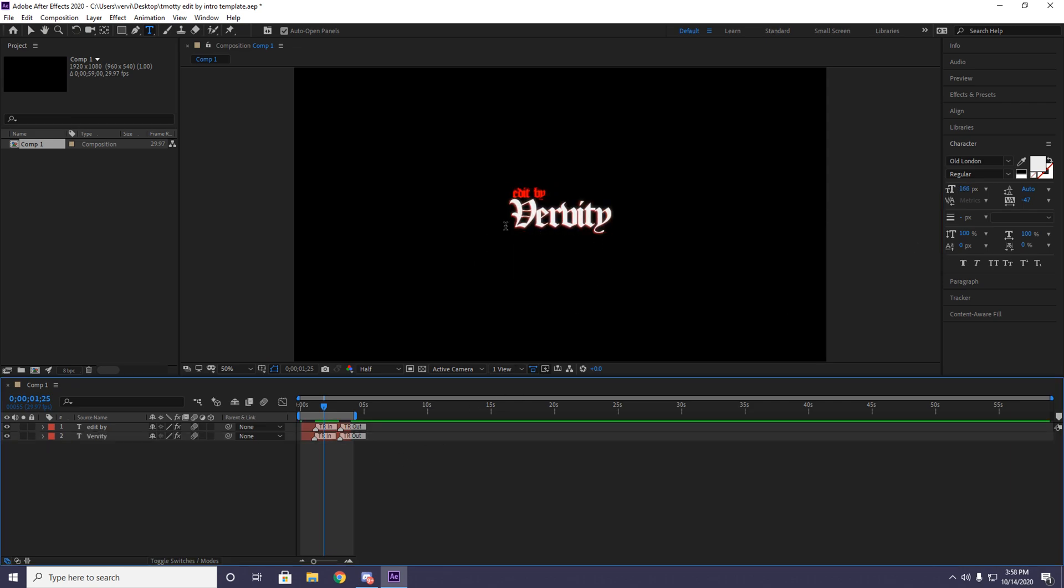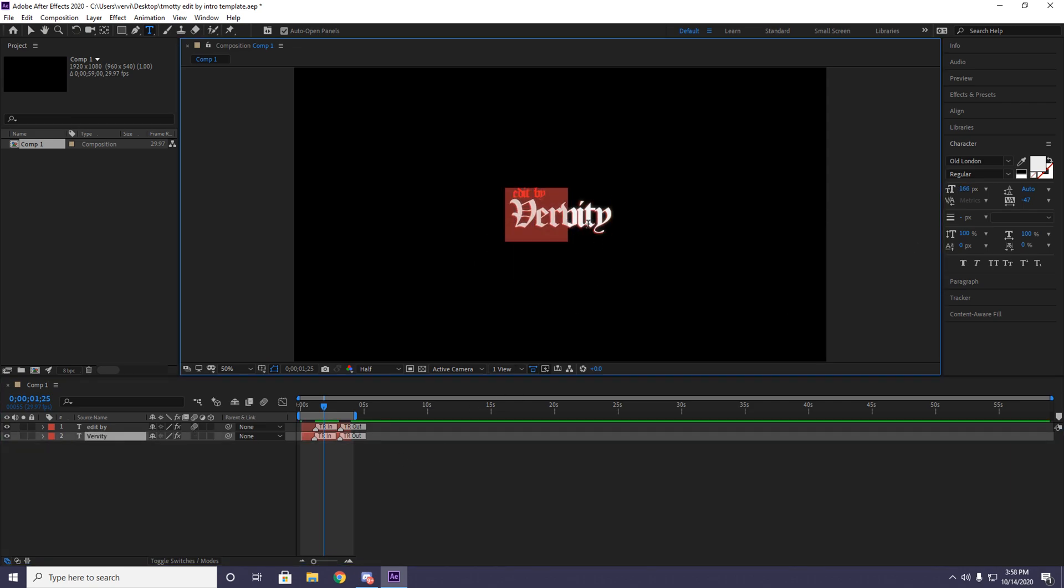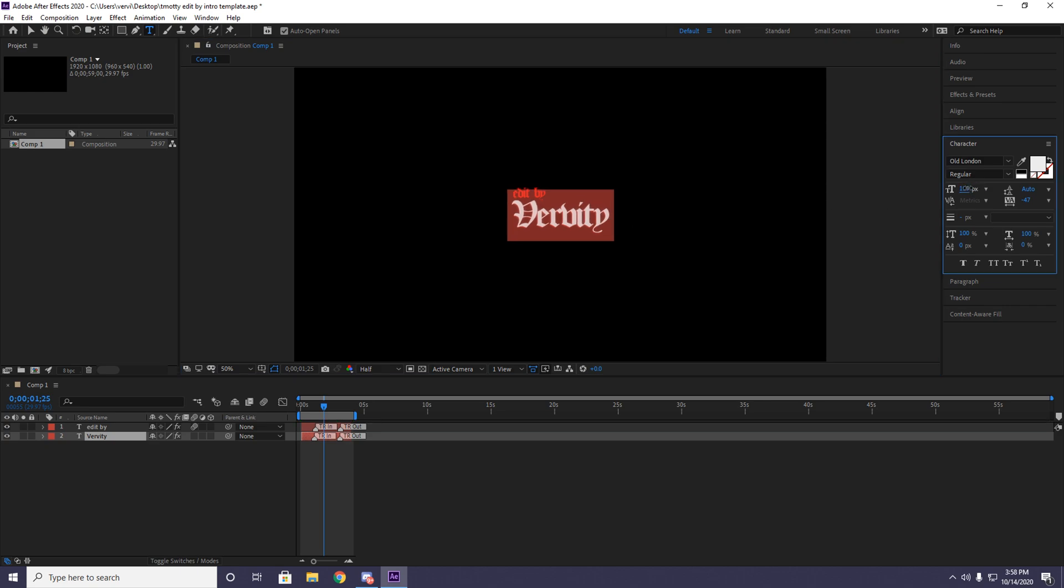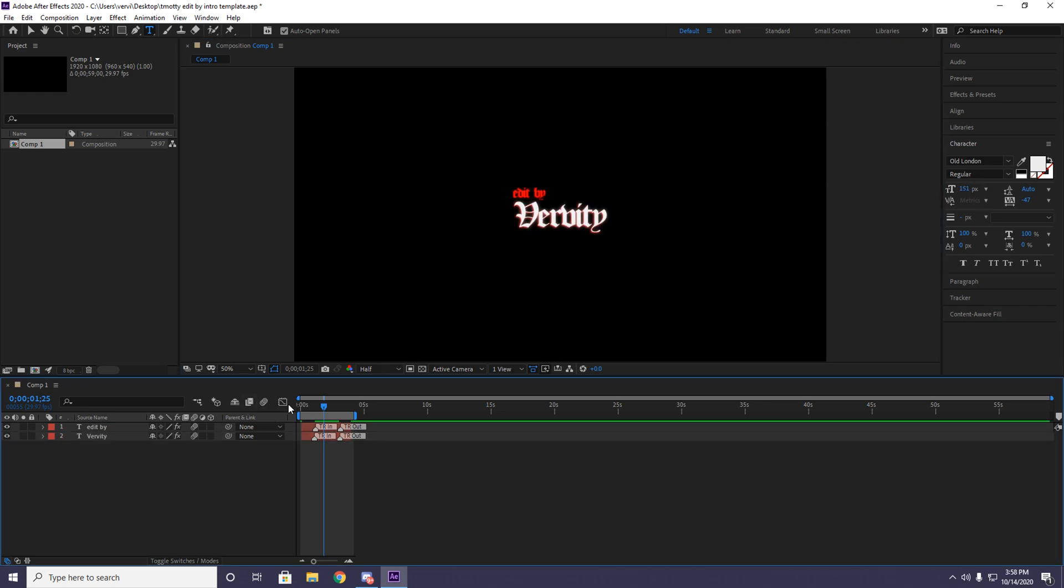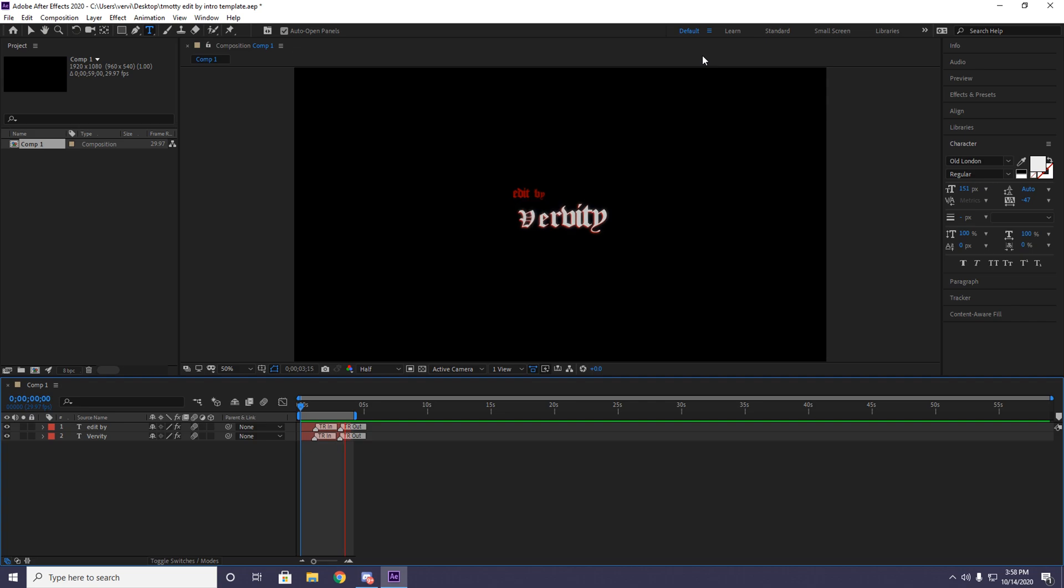Actually, a little bit lower. Like right there is perfect. Now you want to move your timeline to the beginning, click on display. As you can see, that's all you need to do. It's pretty clean, pretty simple, looks the exact same as team Audie's.